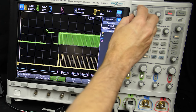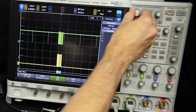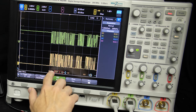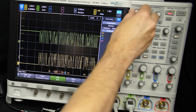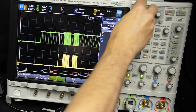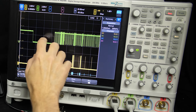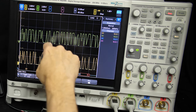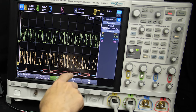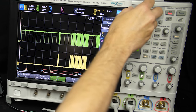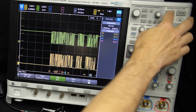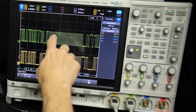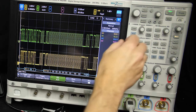Capturing that entire conversation is a bit tricky. If we zoom out to sample a long interval — the entire setup conversation — we end up getting fewer samples overall and aren't able to decode the actual data. Whereas if we zoom in, we can get much more detail about a single packet.